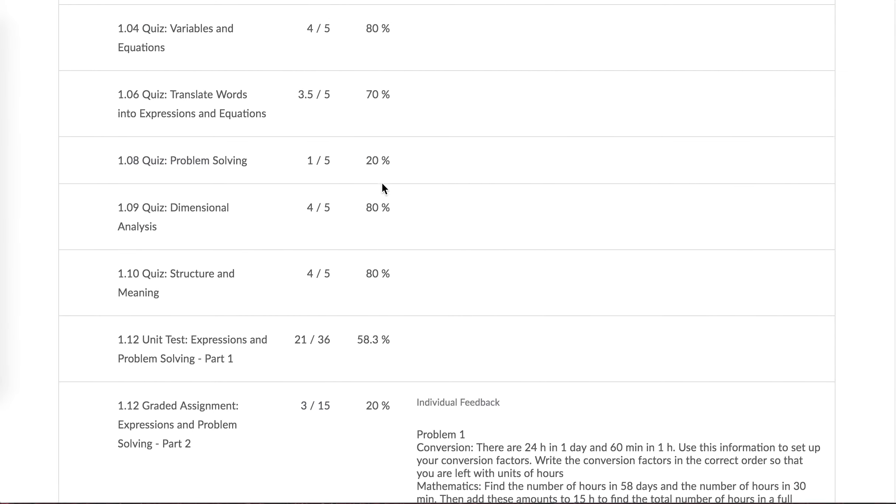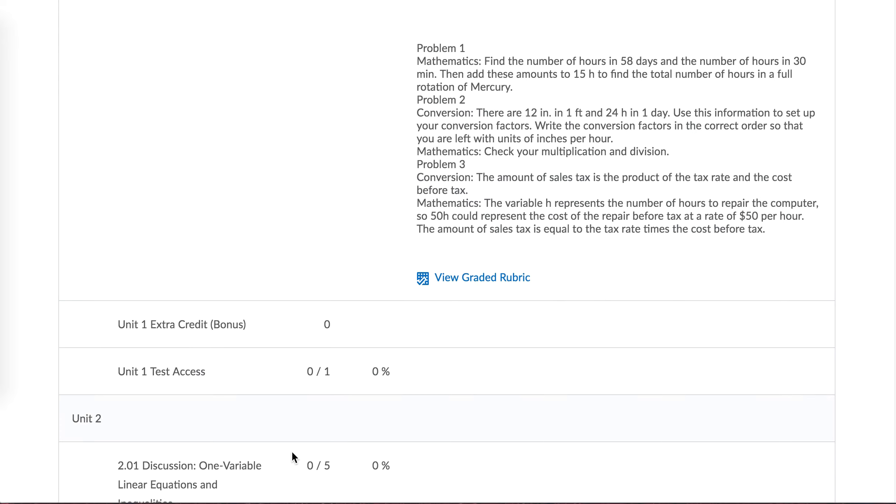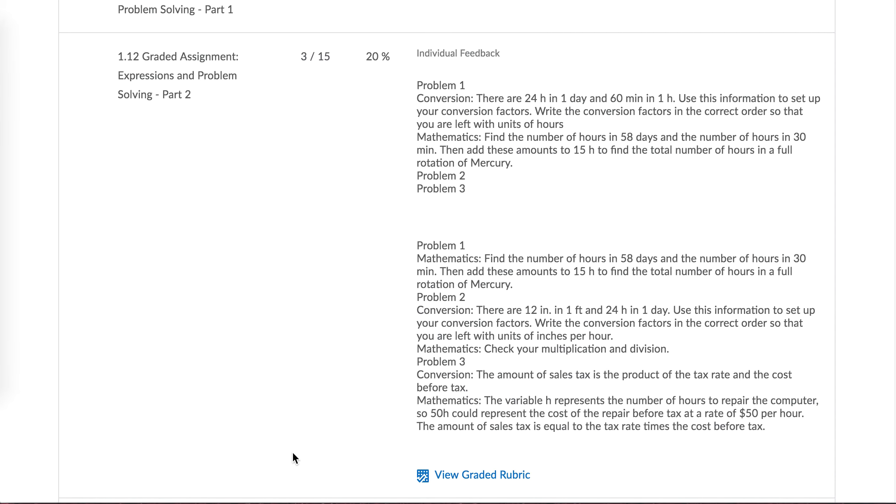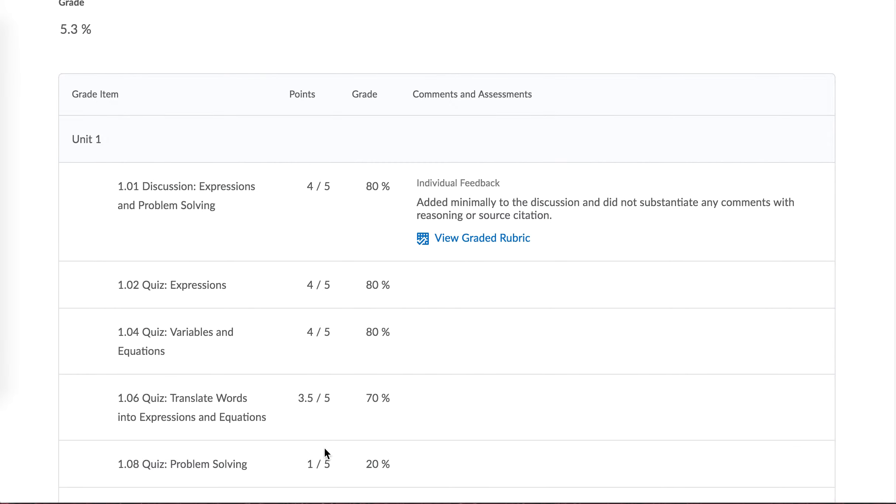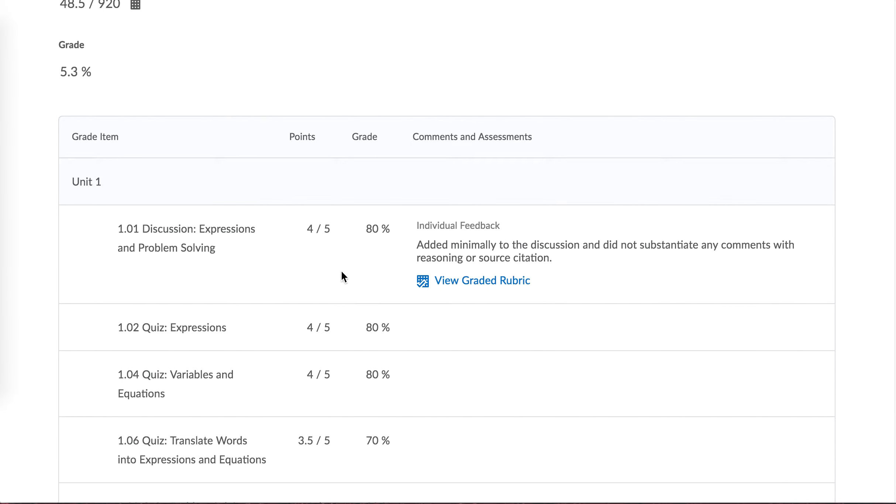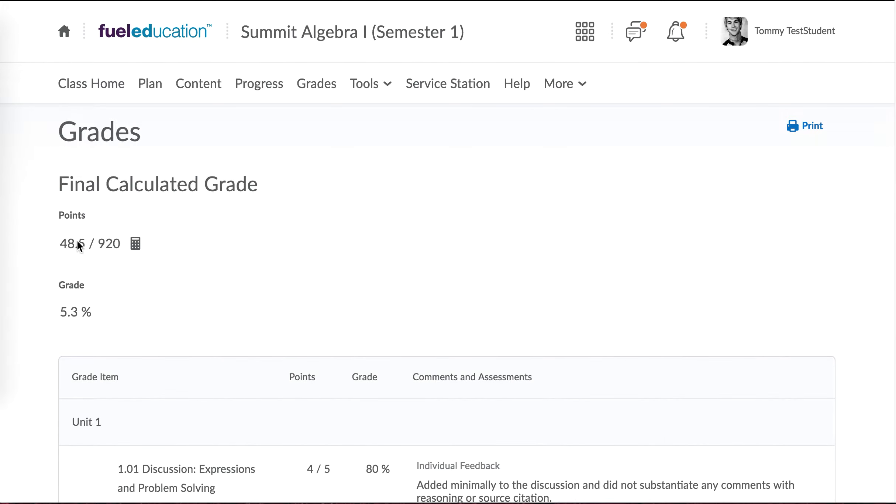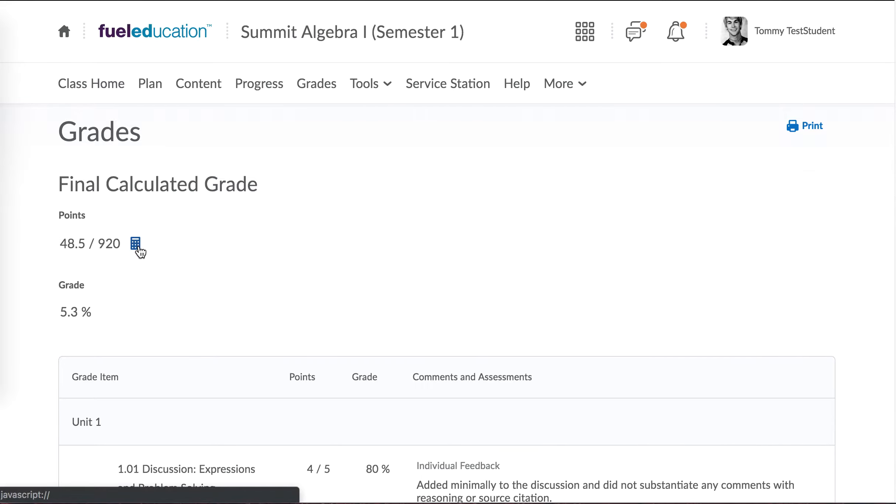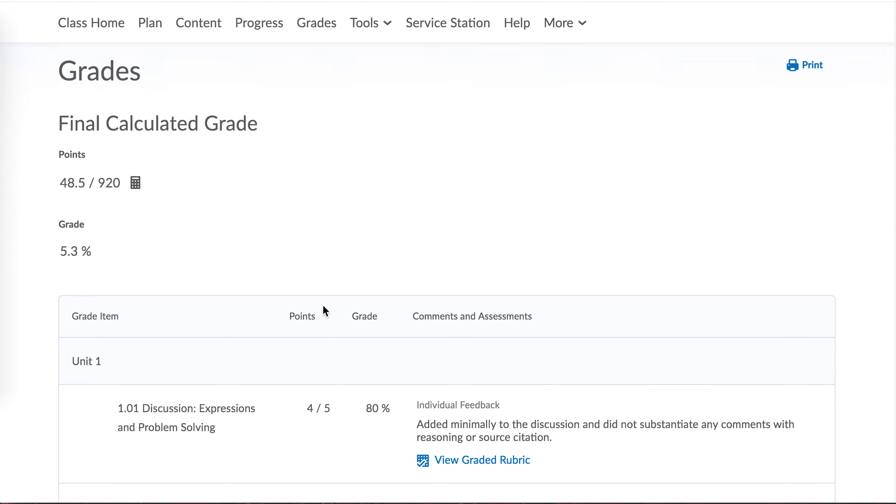If you kind of want to see your average score, you can add up the number of points possible for all the ones that you've done. Again, you might not want to spend your time doing this, but you can. If you want to see your average, add up all the points possible. So once you have that number, you would take your 48 points and divide it by the number of points possible, and that will help you to see your average score.